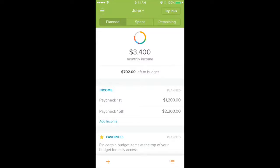Alright everybody, how's it going? This is Craig Dacey here with Craig Dacey Financial Coaching and I'm going to be showing you how to set up reminders using EveryDollar in the app. You can actually set it up to remind you to do things like set your budget or log transactions or different things like that.